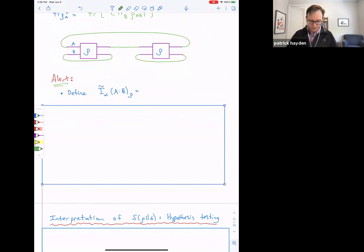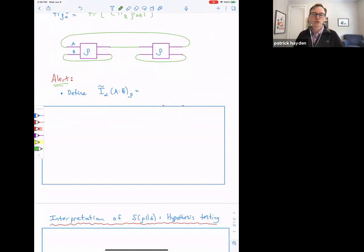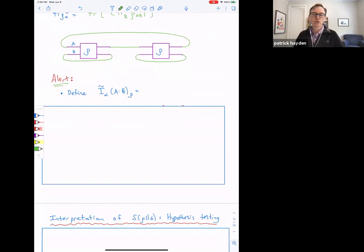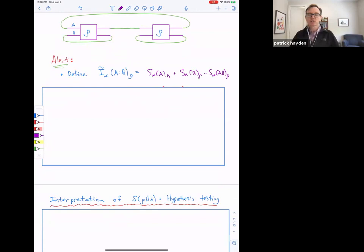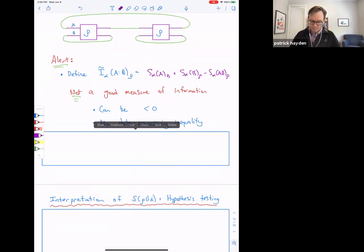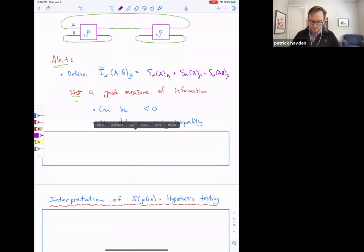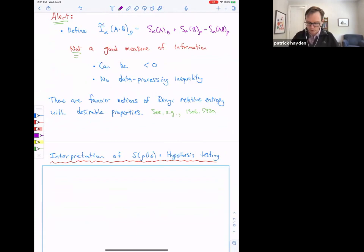A warning: sometimes people naively write a mutual information type function for Rényi entropies by substituting Rényi entropies into the formula I(A:B) = S_alpha(A) + S_alpha(B) - S_alpha(AB). From an information-theoretic perspective this doesn't mean much of anything. For general quantum states it can be negative, it doesn't single out product states in any good way, and it doesn't satisfy a data processing inequality. There are fancier notions of Rényi relative entropy with desirable properties from which you can extract a proper mutual information — I've given a reference if you want to look that up.